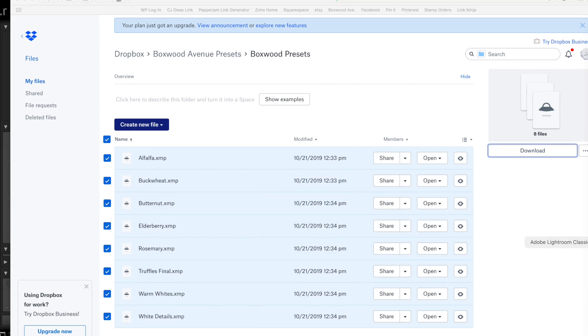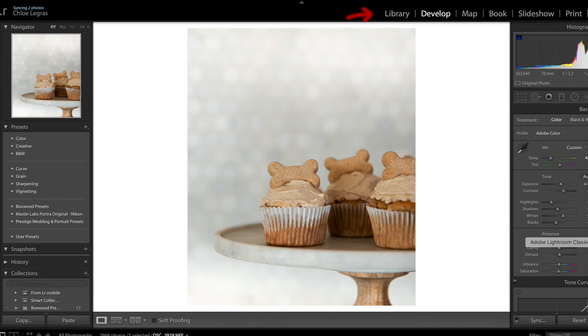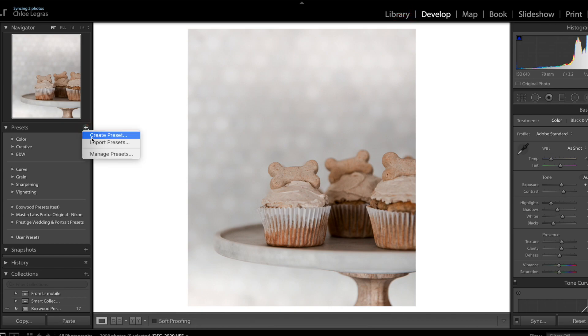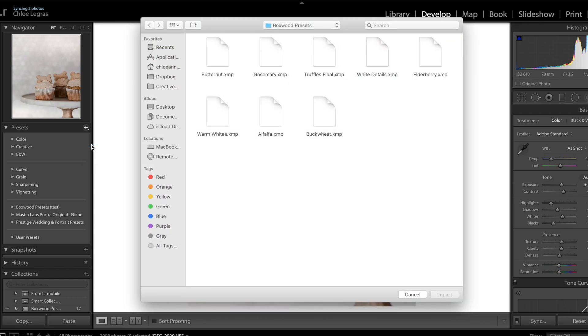Now open up Lightroom. You'll see where it says library, develop, map, book, all that stuff. Click develop. On the left hand side, you'll see where it says presets. Next to presets, there's a little plus sign. Right click on the plus sign. You'll see it says create preset, import presets, or manage presets. Click import presets.